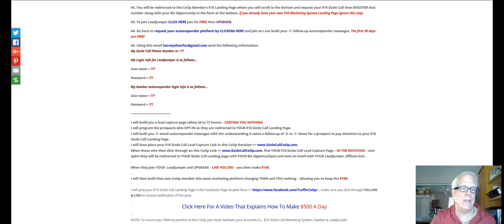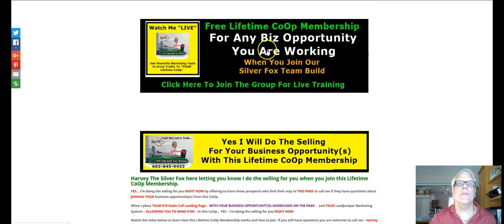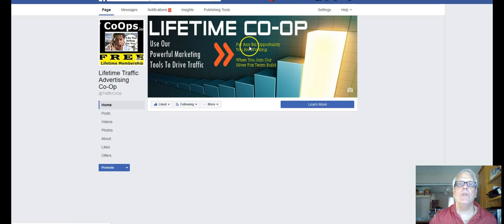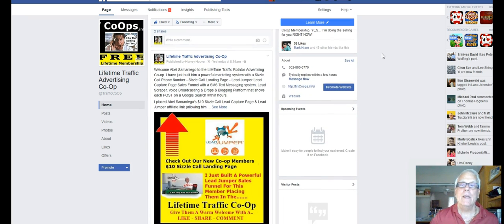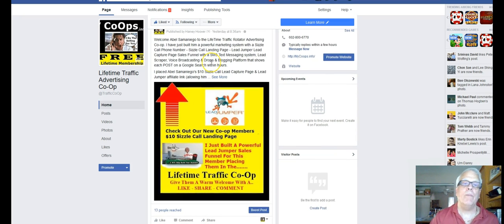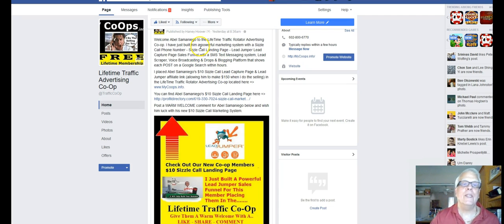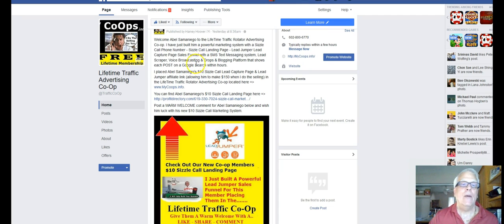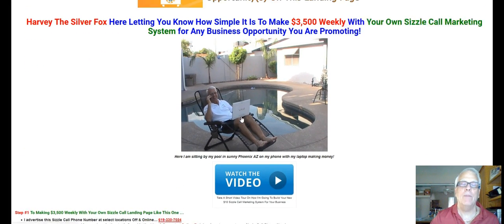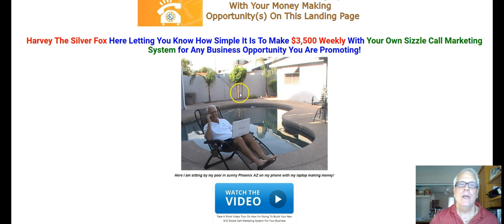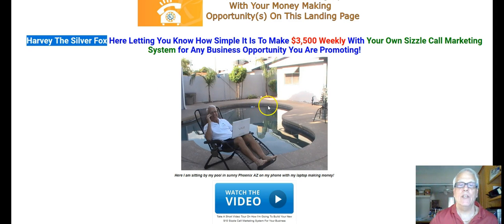Let's get back to the main page and scroll back up to the top. We're going to my Facebook page for the Lifetime Co-op. This is one of the members that I just built this whole marketing platform for. I post on this Facebook page and a variety of other pages that I own and manage. I will promote their Sizzle Call landing page. When I build this whole platform for you, I'm going to replace my name with your name and my picture with your picture.